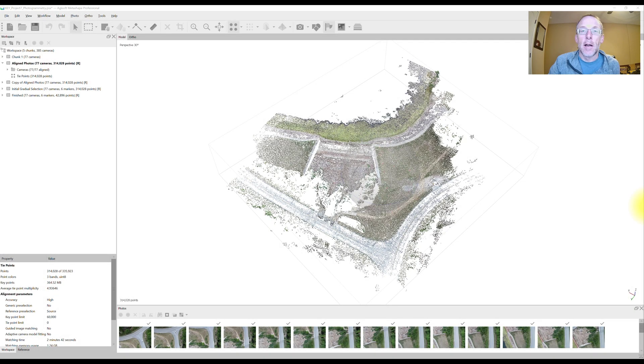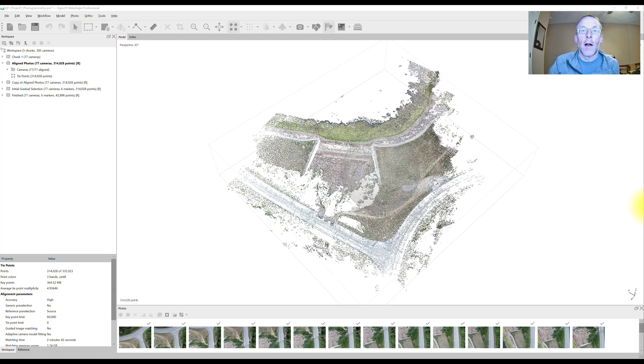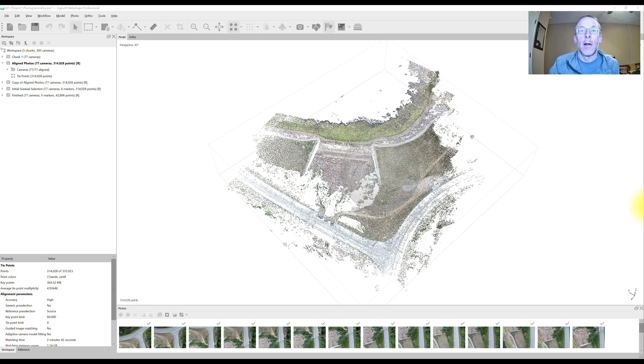Welcome to Lightning GIS. In this episode, we're going to go over a couple of error reduction procedures in Agisoft Metashape that can really make your final 3D products a lot better.